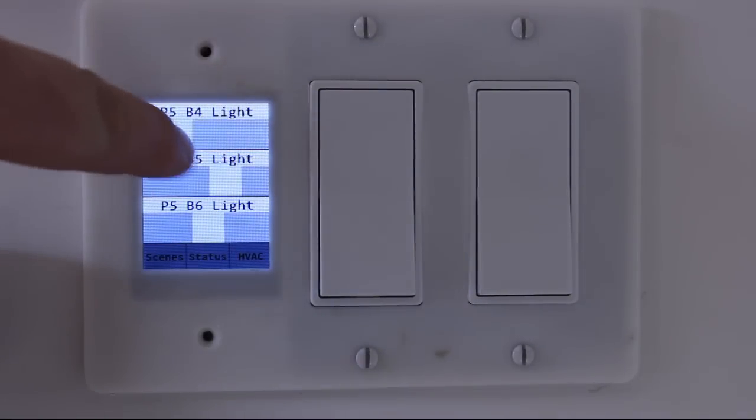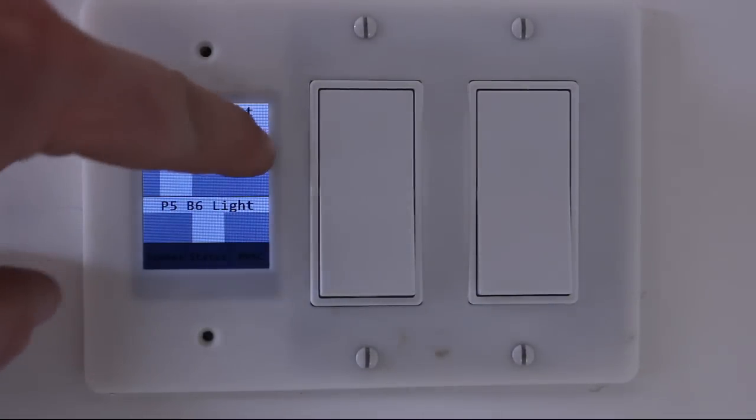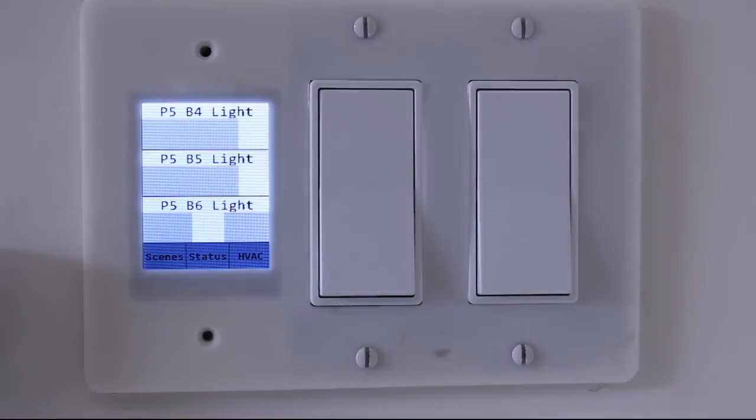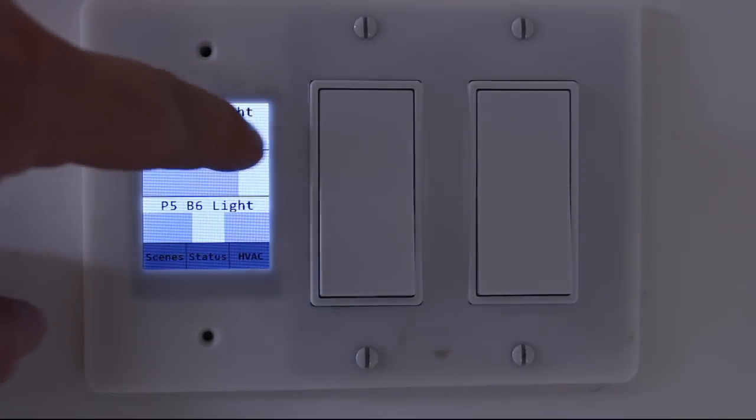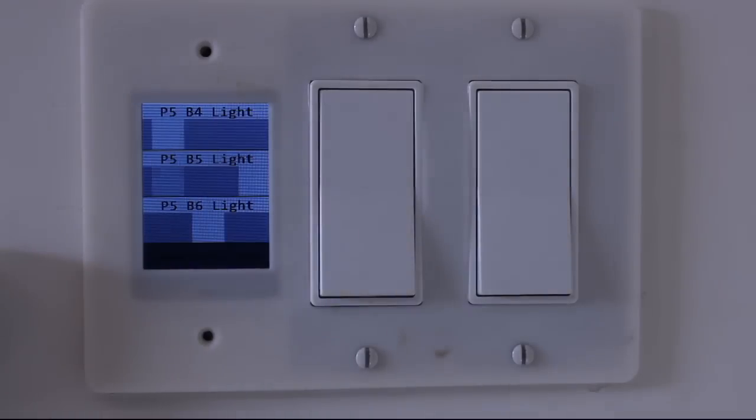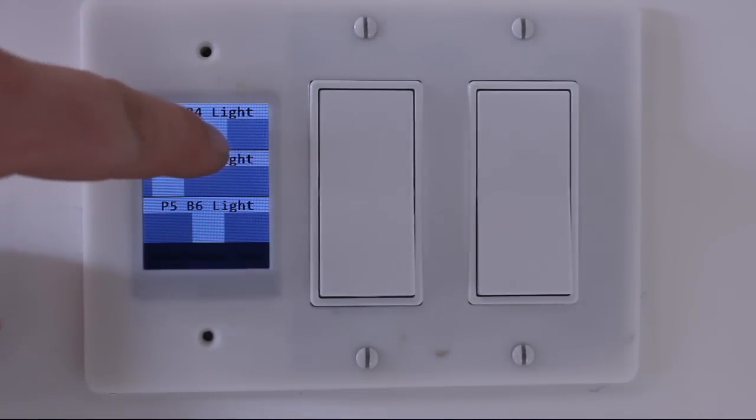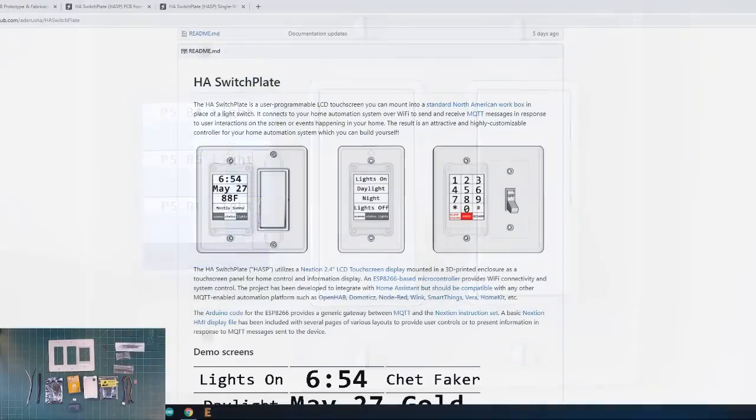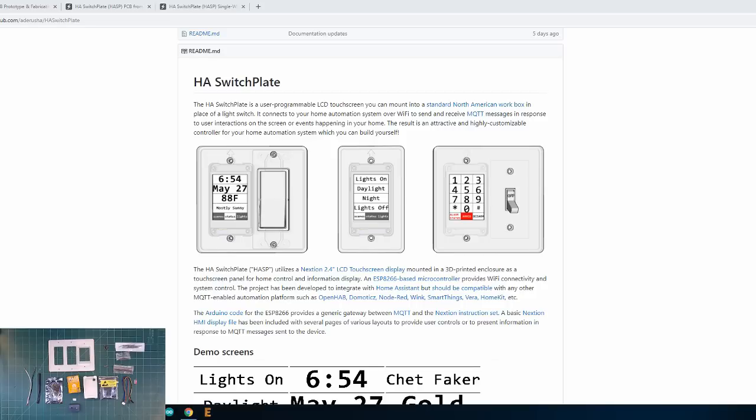The HASP is basically a customizable touchscreen you can put in your wall plate in place of a spare switch and use it to control your home automation system. Now the HASP project was originally designed for Home Assistant but I was able to modify the configuration and adapt it for use with OpenHAB. So today I'll also show you how to configure it for OpenHAB.